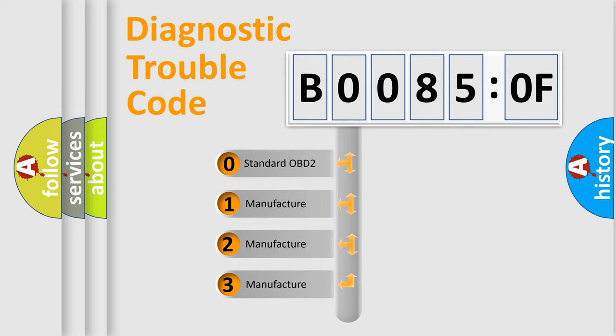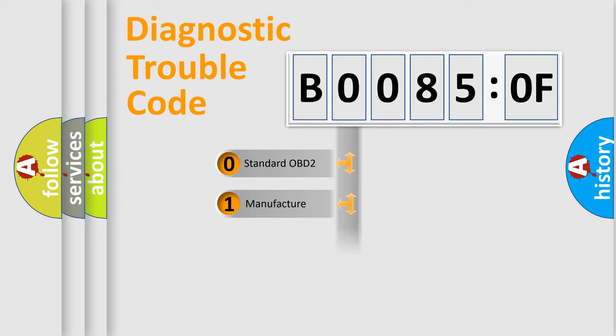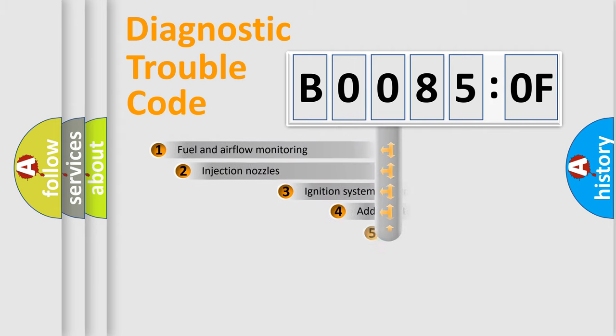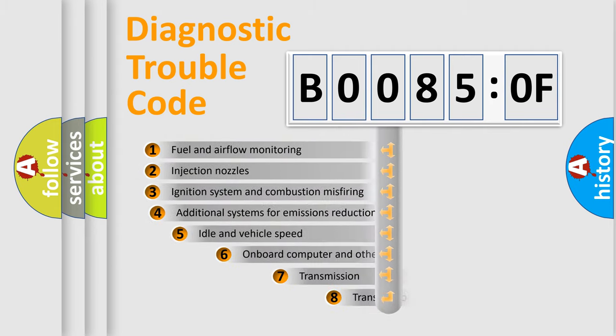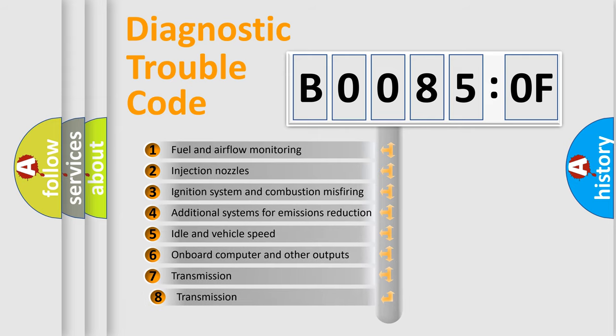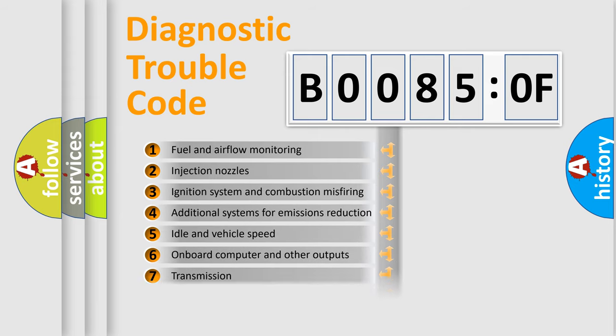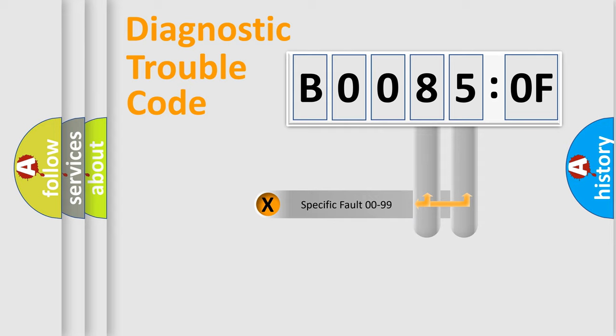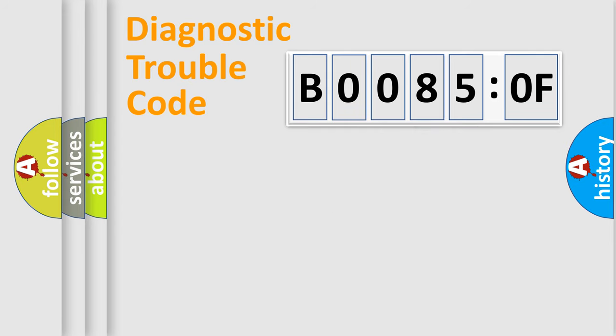If the second character is expressed as zero, it is a standardized error. In the case of numbers 1, 2, or 3, it is a more specific expression of the car-specific error. The third character specifies a subset of errors. The distribution shown is valid only for the standardized DTC code. Only the last two characters define the specific fault of the group.